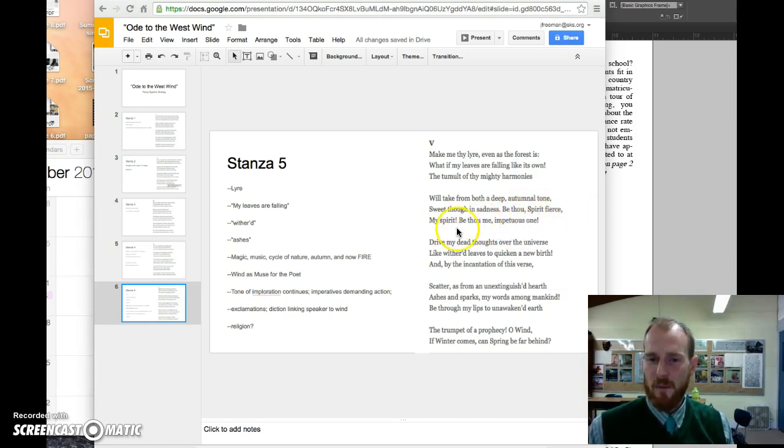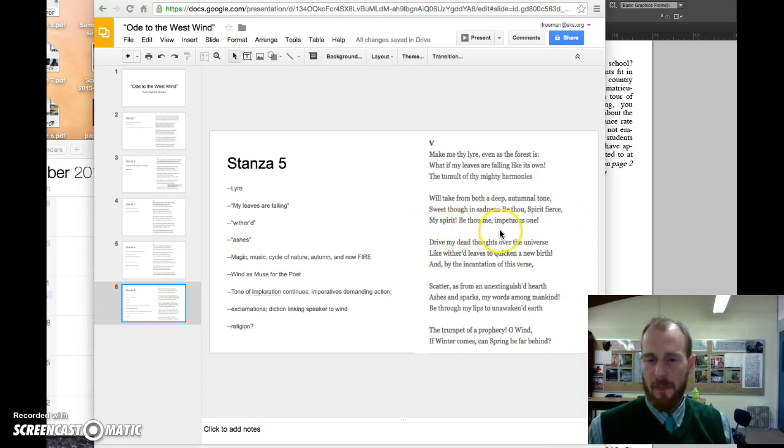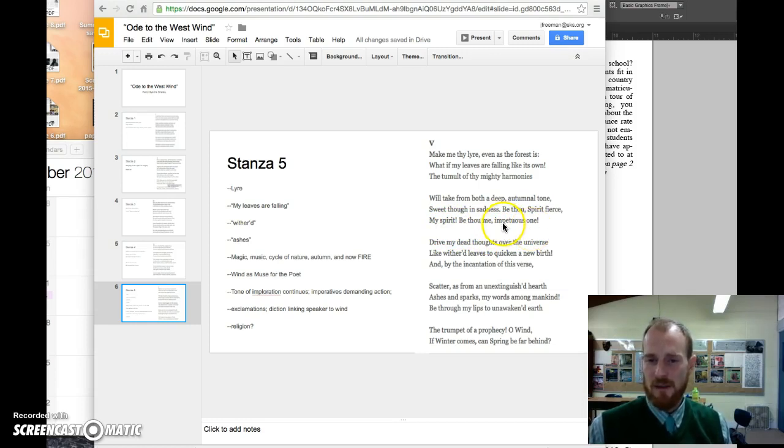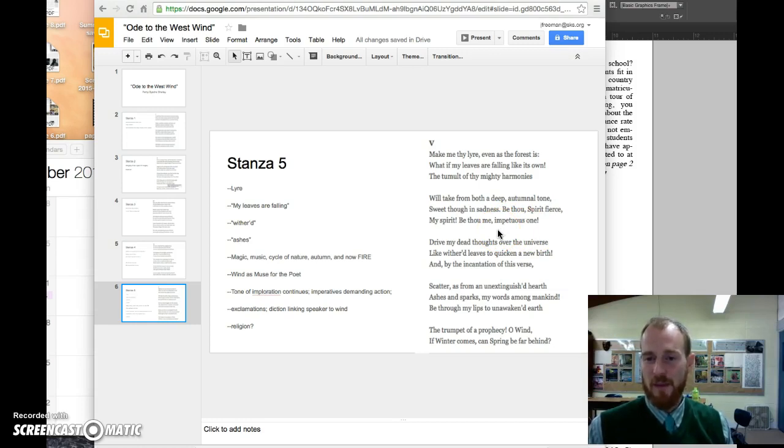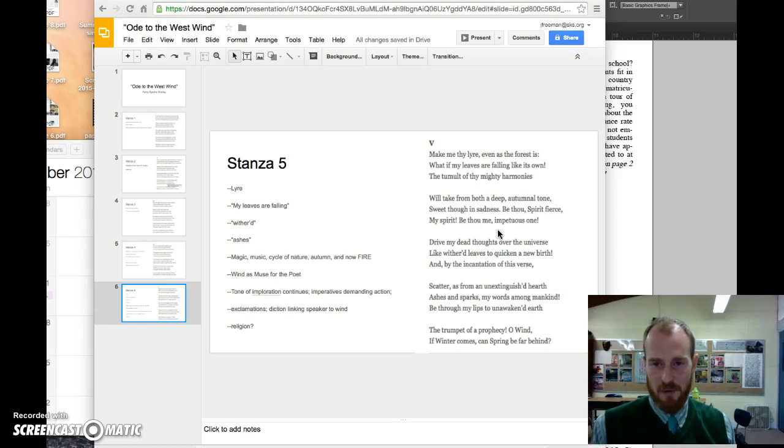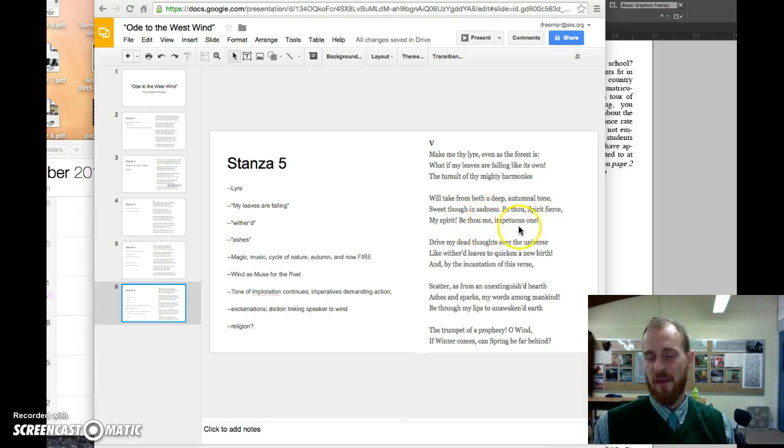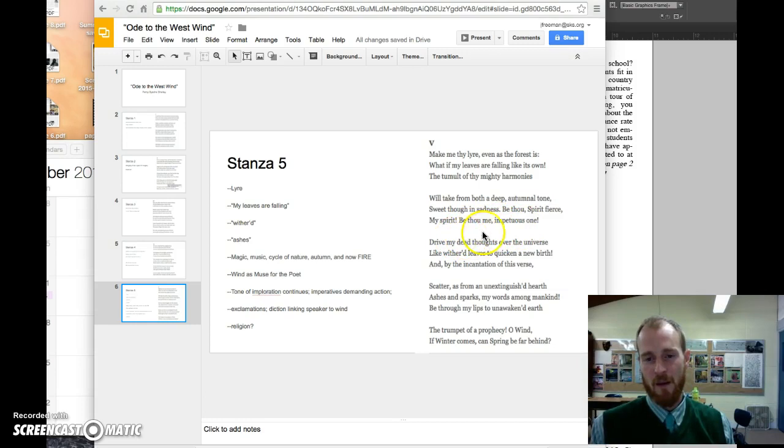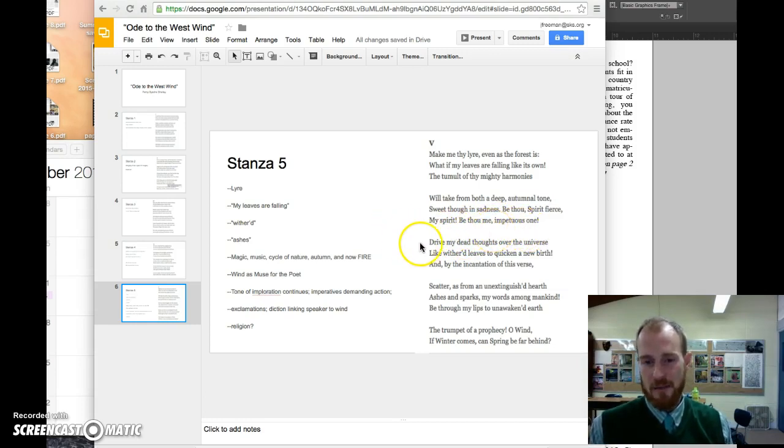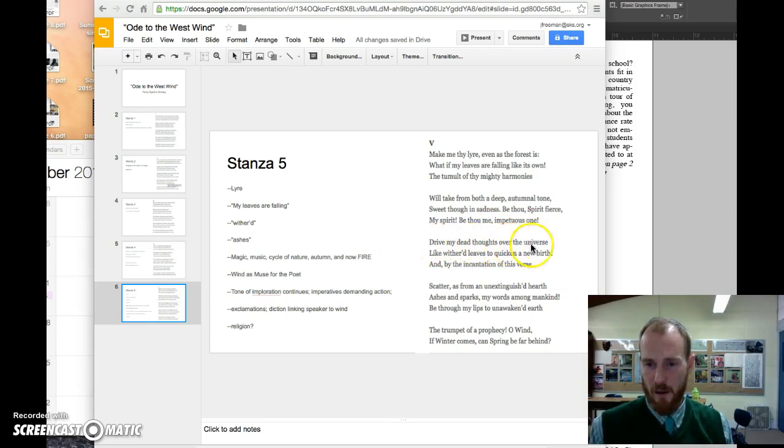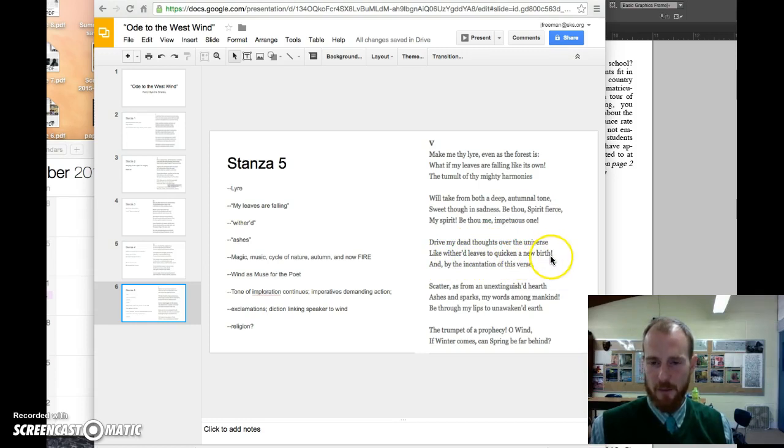'Be thou, spirit fierce, my spirit. Be thou me, impetuous one.' So he wants the spirit, the fierce spirit of the west wind, to become his spirit. The impetuous nature of the west wind—impetuous means willing to react in maybe an unpredictable, emotional type of way. He wants that same quality in himself. It's a quality of creativity, perhaps.